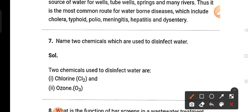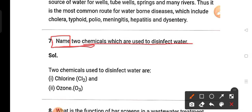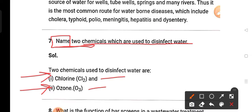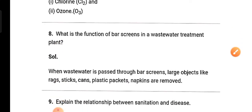Question 7: Name two chemicals which are used for disinfecting water. The two chemicals used for disinfecting water are chlorine (Cl₂) and ozone (O₃).